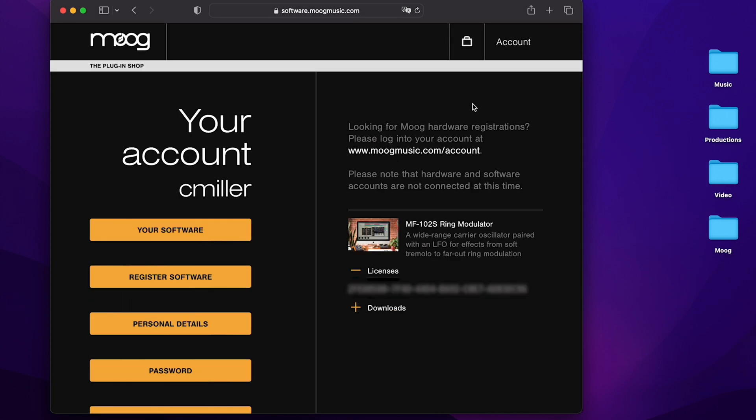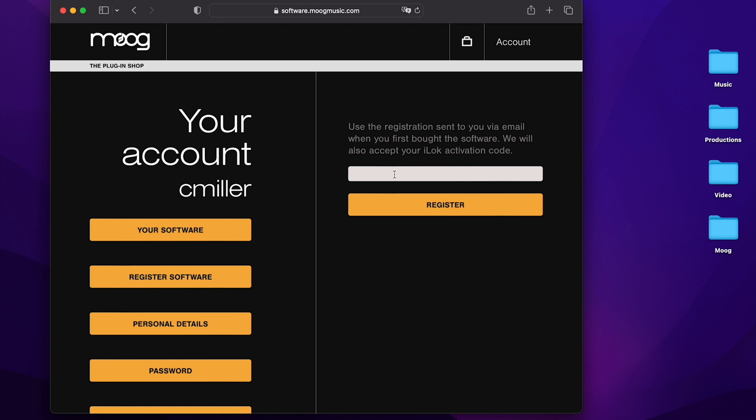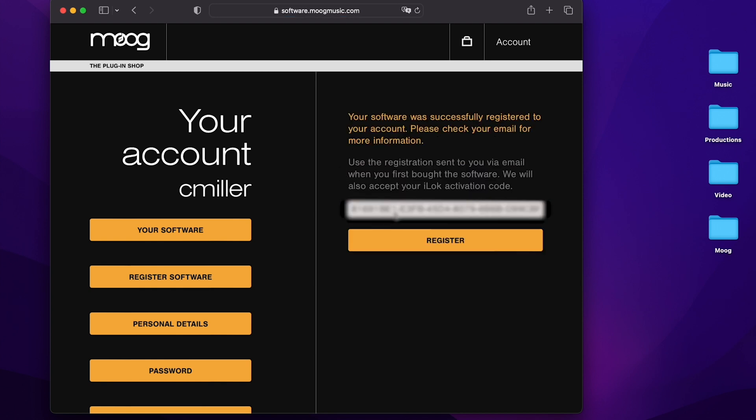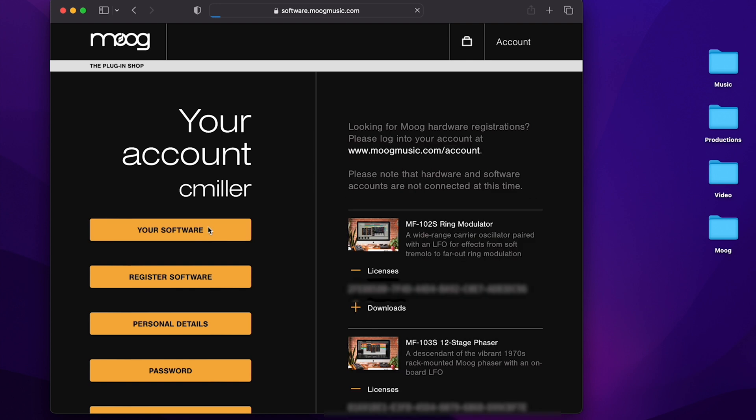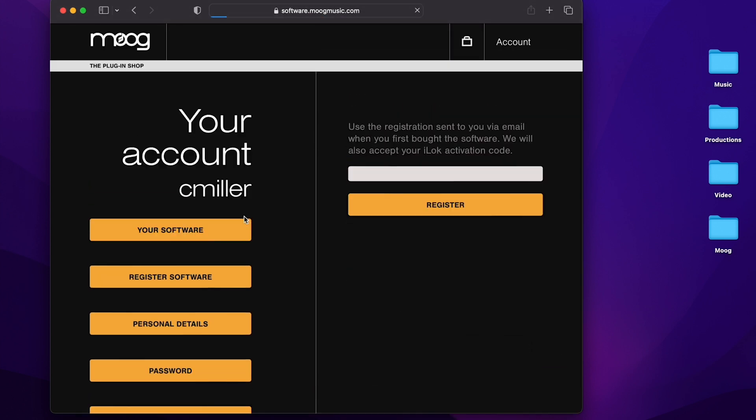Once you've checked out, if you're logged into your account you should see the software you've purchased in your software. In this case I've already bought the 102 ring modulator. If you weren't logged in when you purchased your plugins or you purchased them from a dealer and have a registration code, you can go to register software. Here I have a registration code for a 103 phaser, and if I just put in that code it'll be added to my software. I also have a 104 delay and I'm just going to register that to my account as well.